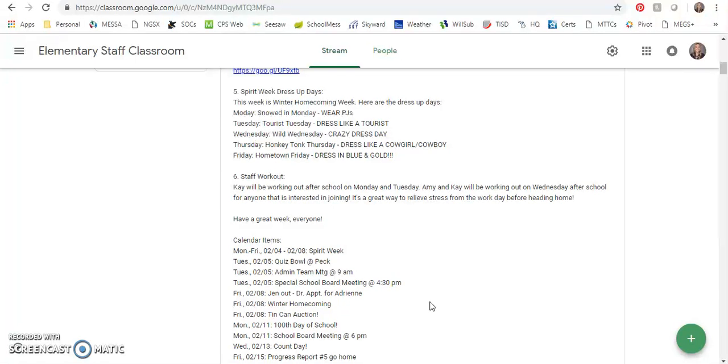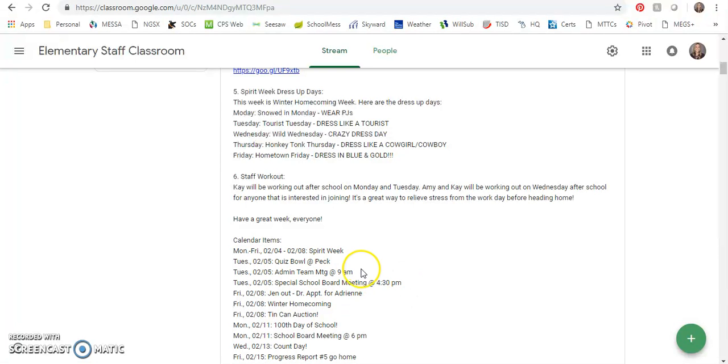Amy and Kay will be working out on Wednesday after school for anyone that's interested in joining. It's a great way to relieve stress from the workday before heading home. In the past they've done some bucket drumming and it's lots of fun. Then calendar items: quiz bowl middle school quiz bowl tournament is this week.